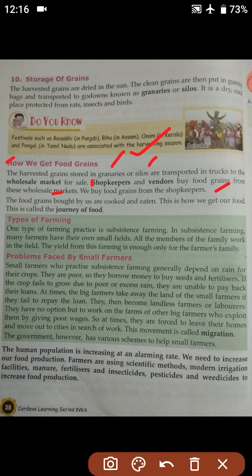They will buy the grain from the wholesale market, and then we buy the food grains from those shopkeepers. The food grains bought by us are cooked and eaten. This is how we get our food.